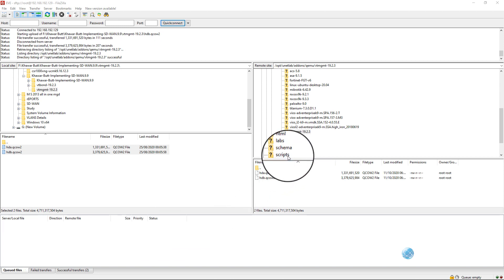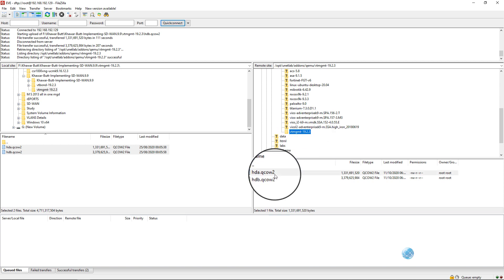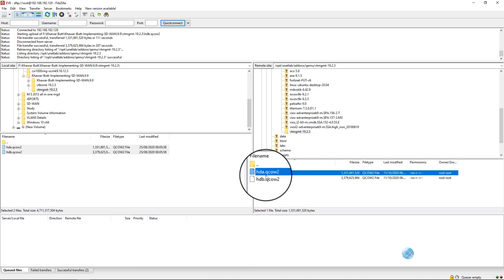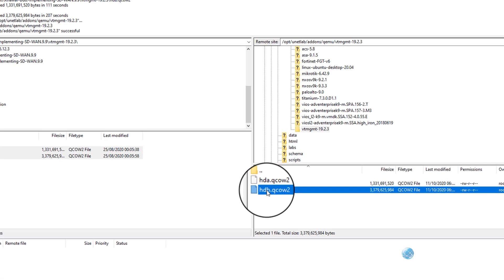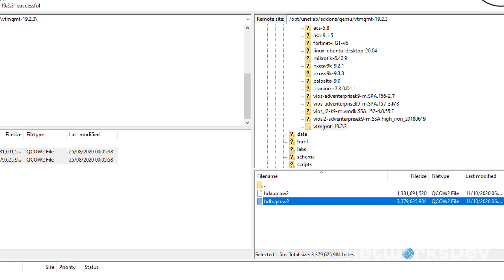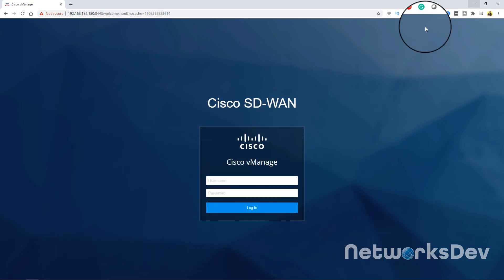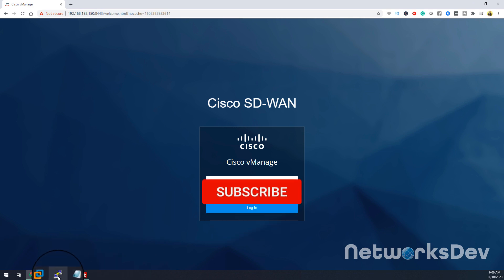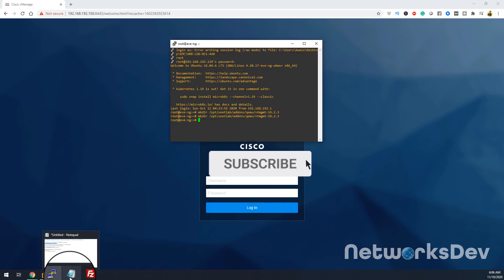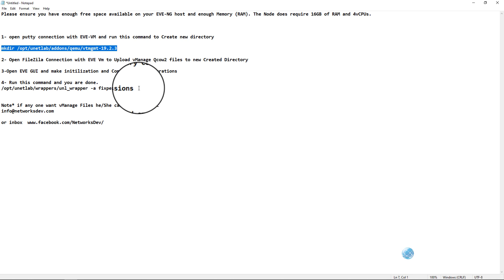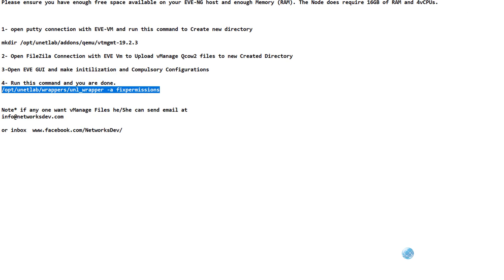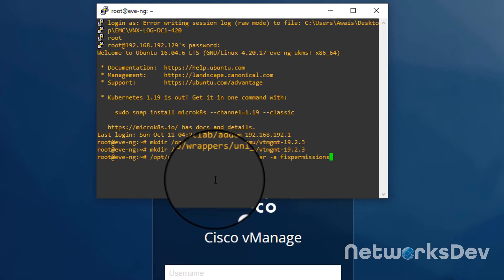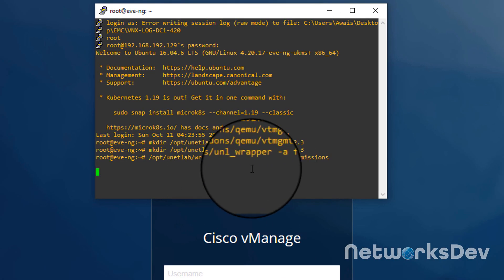Our upload is almost completed. Now viptela.vmanage directory has two hard disks - one is hard disk A and the second is hard disk B. So FileZilla part is done. Now you can open the PuTTY again and you have to run this command to fix the permissions. This command is very important, so don't forget to run it.